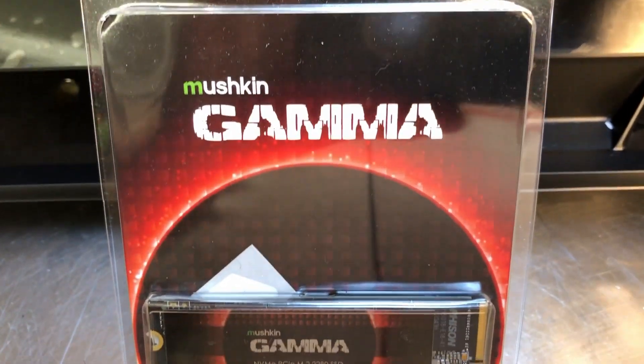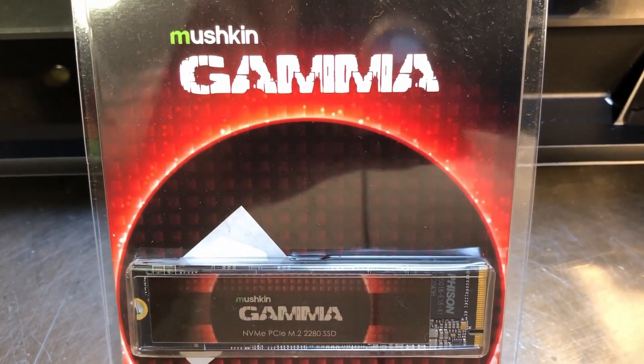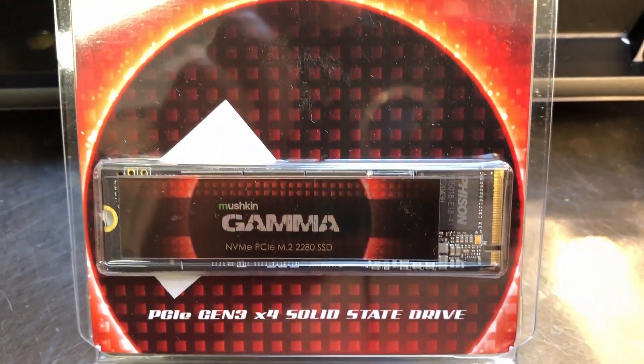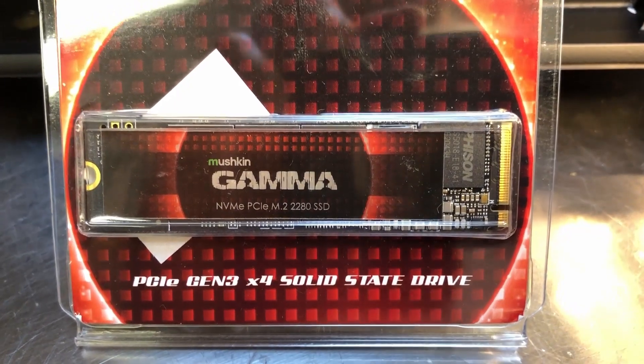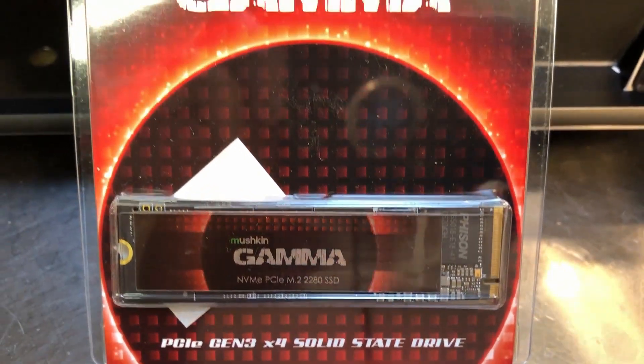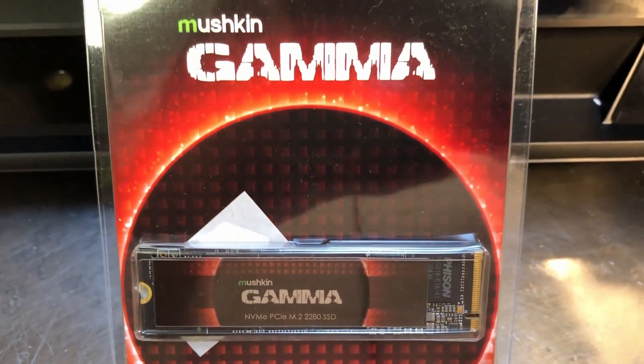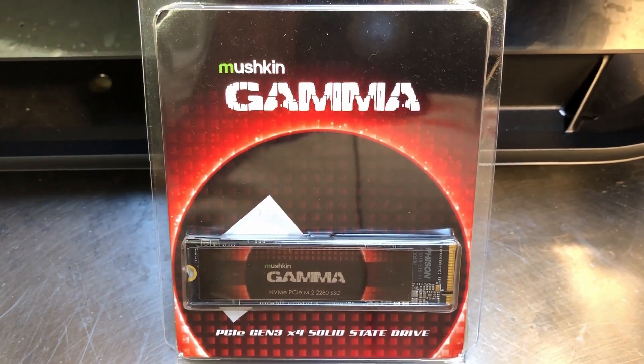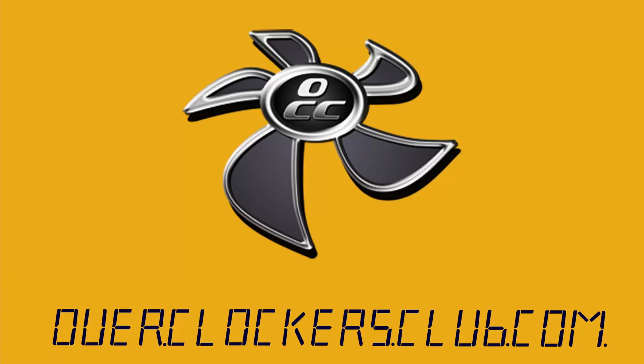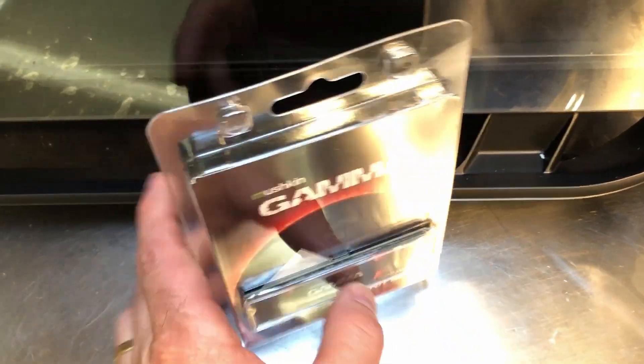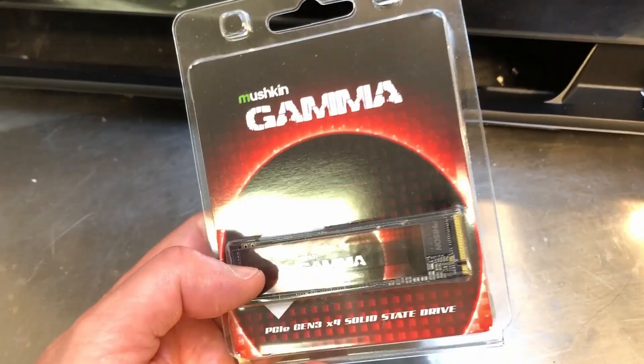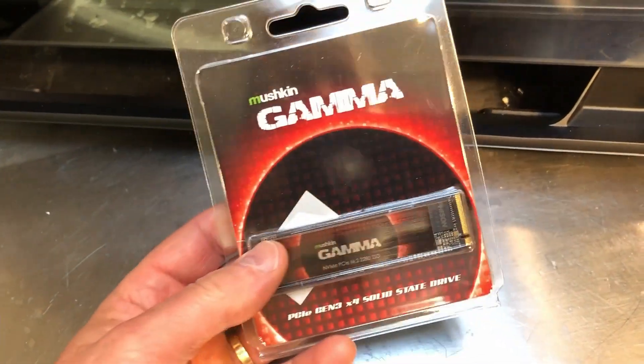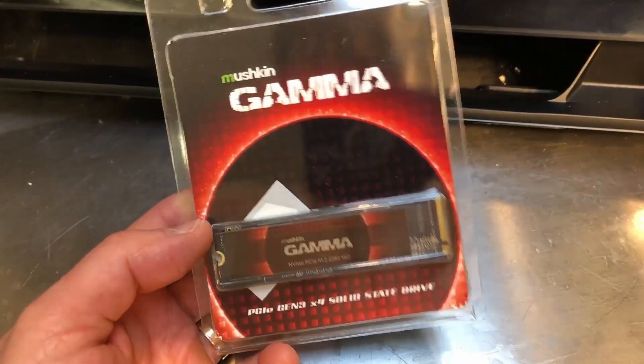Hey everybody this is Chris with Overclockers Club. I have got a drive here that is fast and I mean it is so fast you have to wear Kevlar underwear to use it. Well I guess you don't really have to wear Kevlar underwear but this thing is screaming fast.